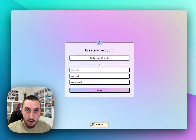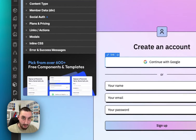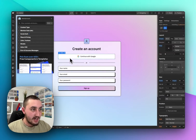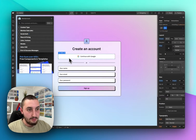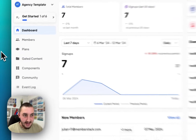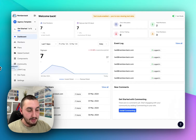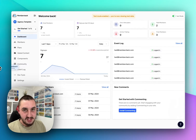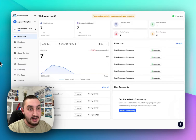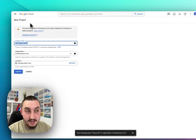First things first, you are going to need three things. You are going to need your Webflow site, and you're going to need to have your signup form with your styled Continue with Google button. Then you're going to need a Memberstack app — just go to Memberstack.com and create an app. Steps are very simple and everything is fully guided. The next thing you're going to need is a Google Cloud project.